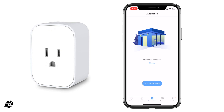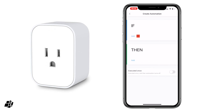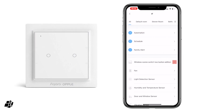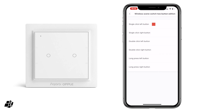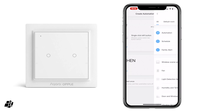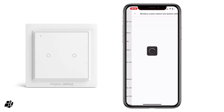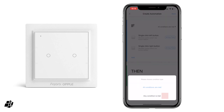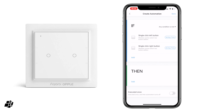In this example I'm going to create a new automation and select one of my OPPL wireless switches — this is just a double switch. I'm going to select single click left and single click right. That's in the 'if' section, and I'm going to select 'if either or any condition is met,' so if the single click left or single click right button are pressed, then do something.